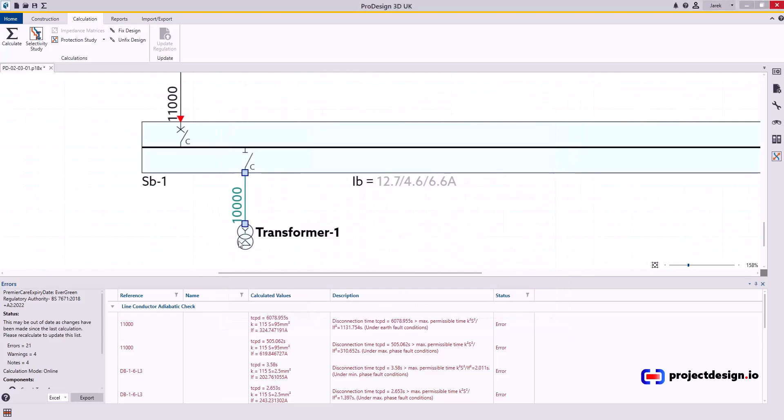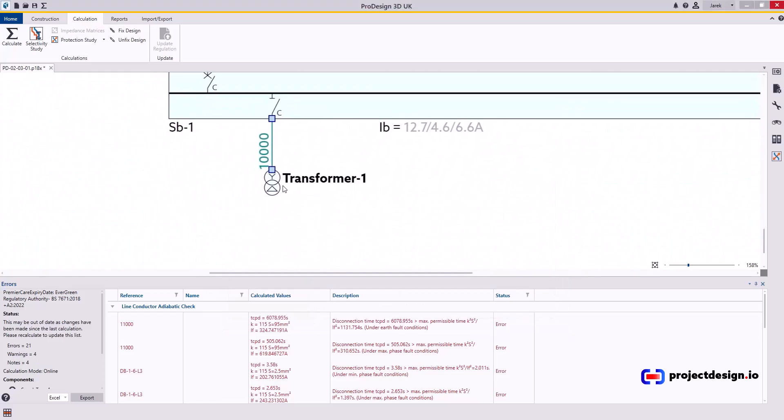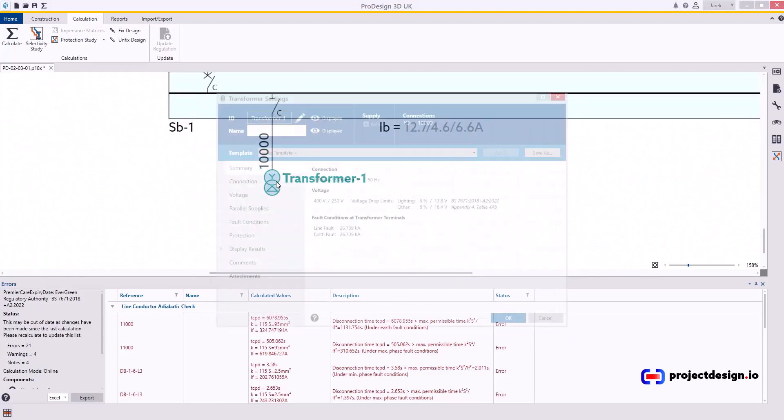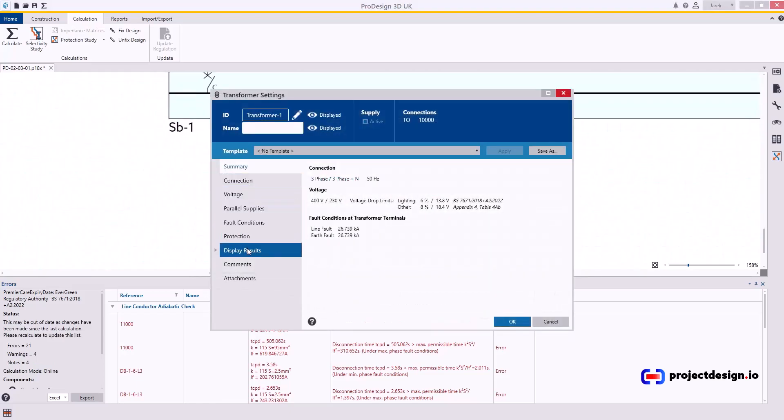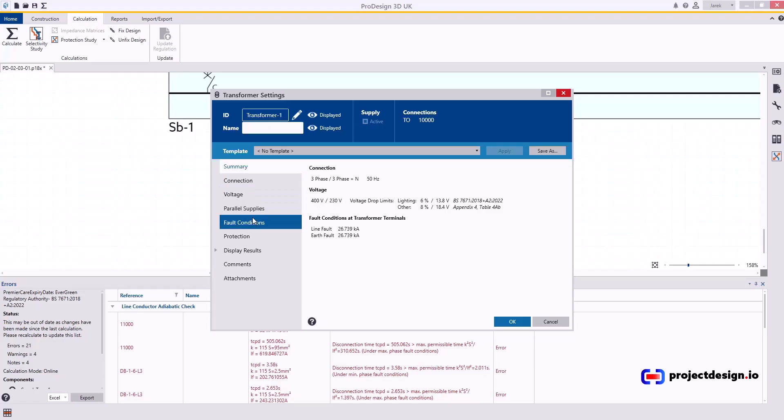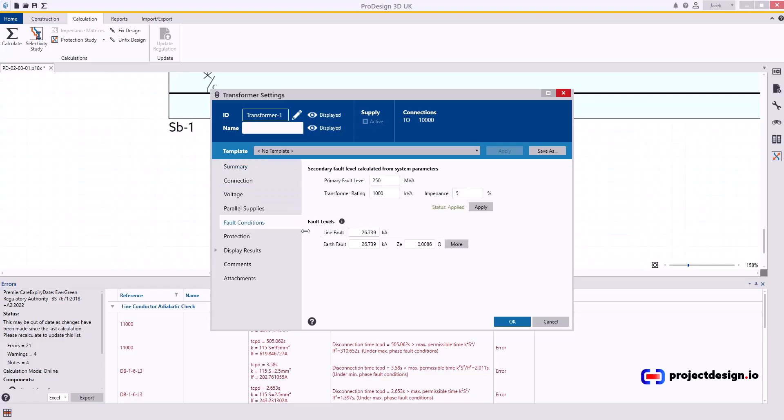So I cancel that for now and then I go to Transformer first. What transformer do we have? Fault conditions. 1000 kVA transformer. About 1400 amps.